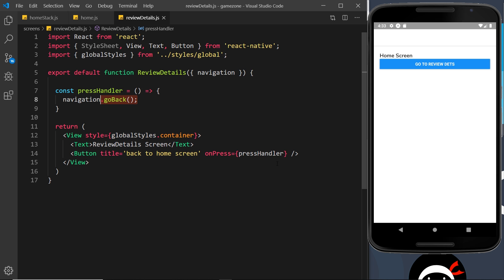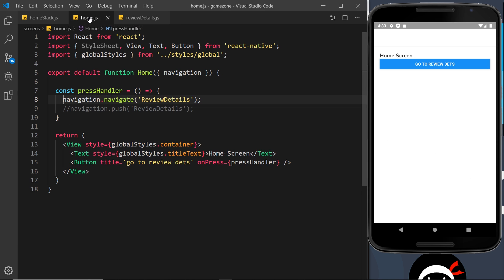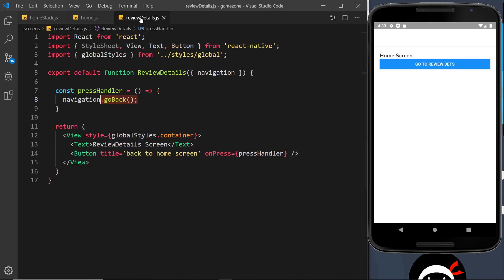Now we know how to navigate between screens. Next, let's add some data to the mix and see how we can pass data from one screen to another. We want a list of reviews, and when we click on one we'll navigate to the details screen and pass that particular review's data into the component so we can render it — we'll see how to do that in the next video.